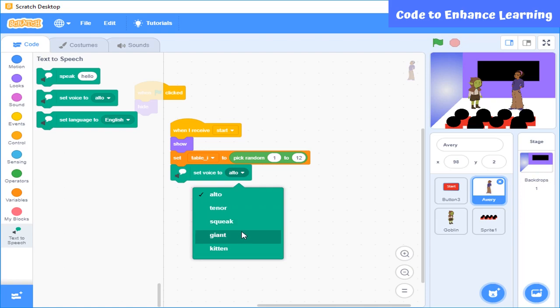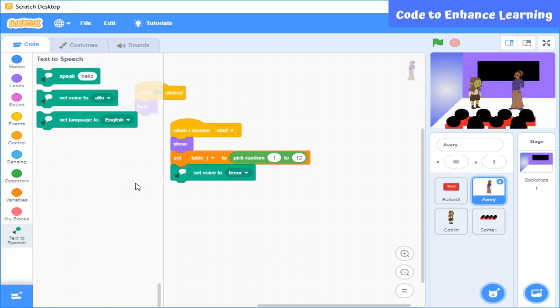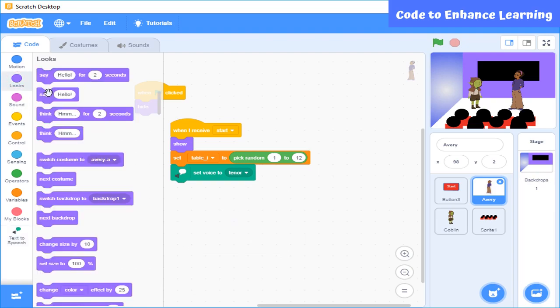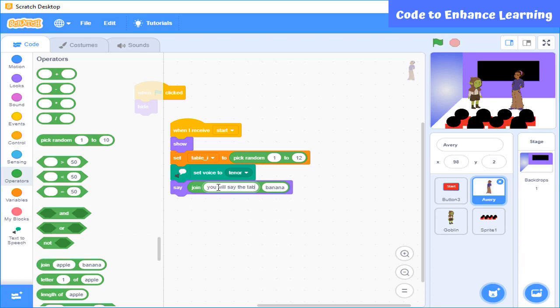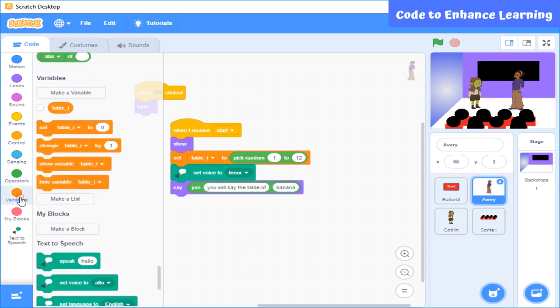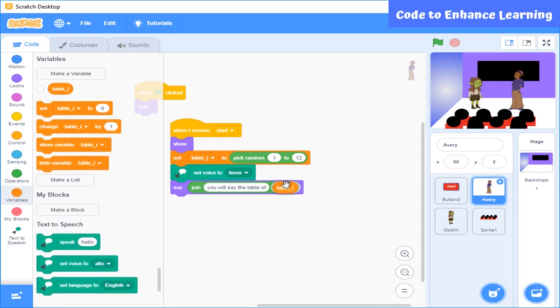There are different voices present here. You can choose any of them. I am going to select this one. I want the teacher to say that you will recite the table of, and the value stored in table i to form a sentence. For this, I will use join block. Join block will join the sentence and the variable table i.